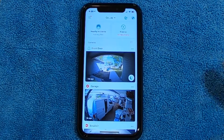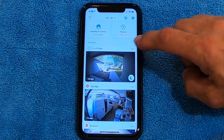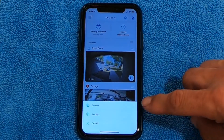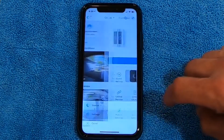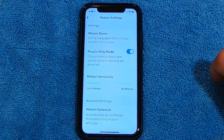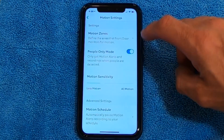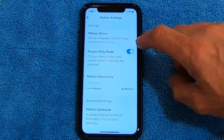What I'm going to do is go into the three little dots by the camera, go into Settings, and then go to Motion Settings. Once you're in here, the first thing on here is Motion Zones.